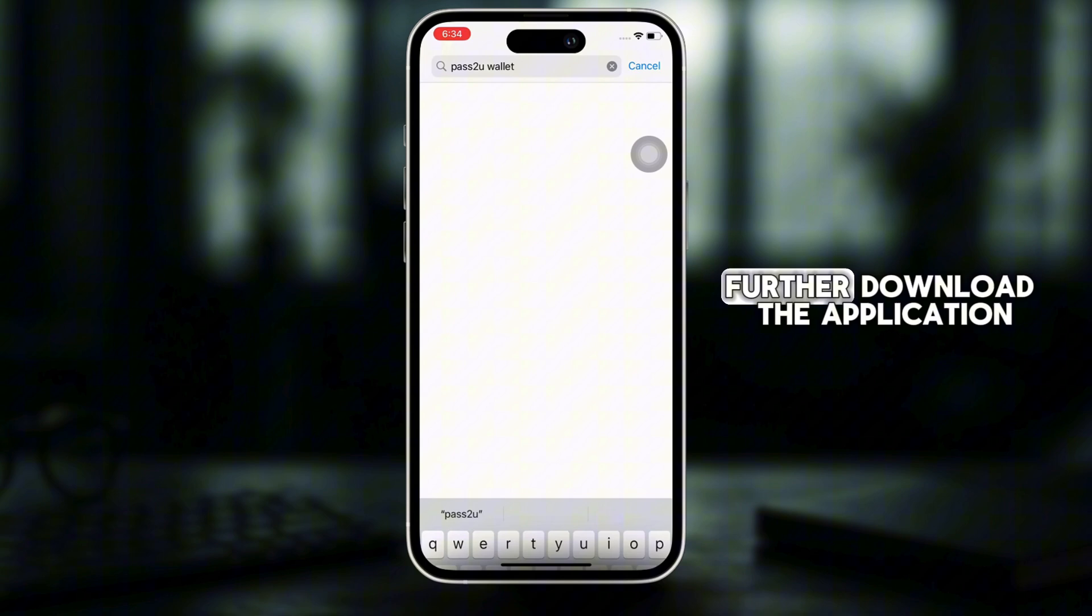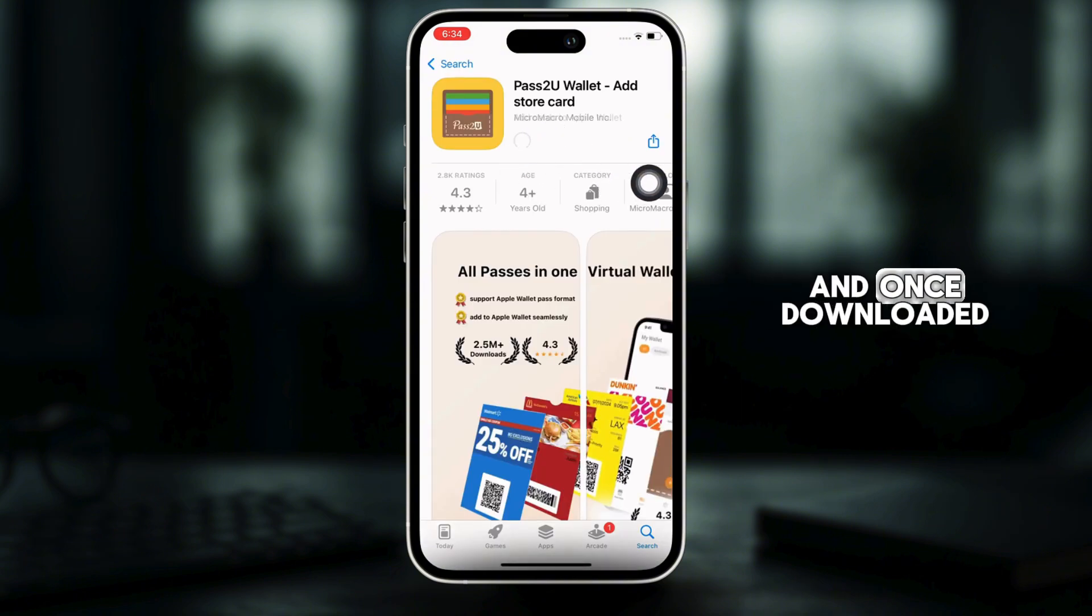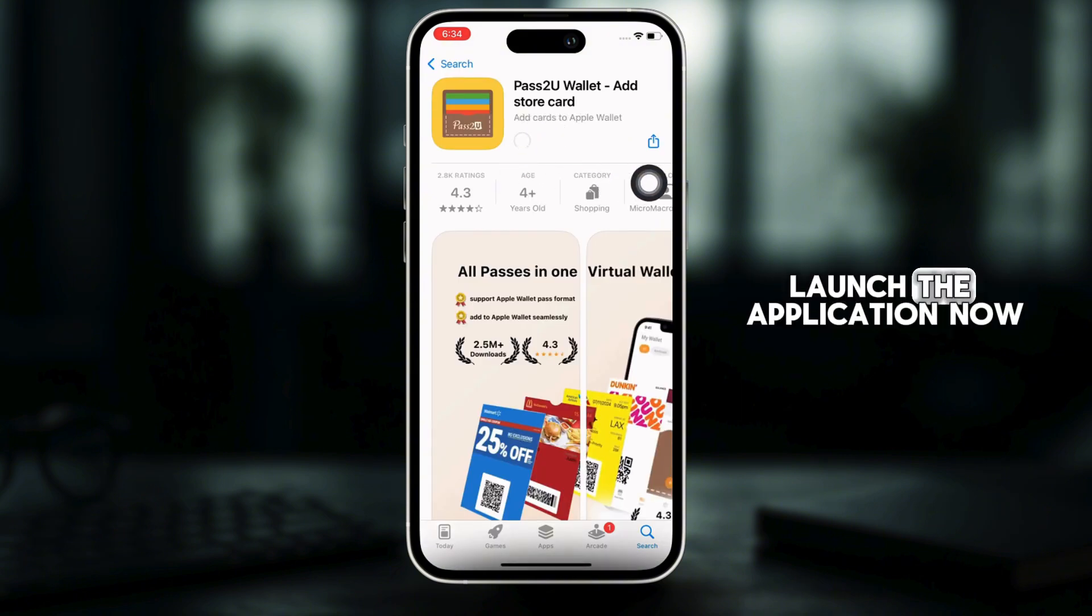Further, download the application and once downloaded, launch the application.